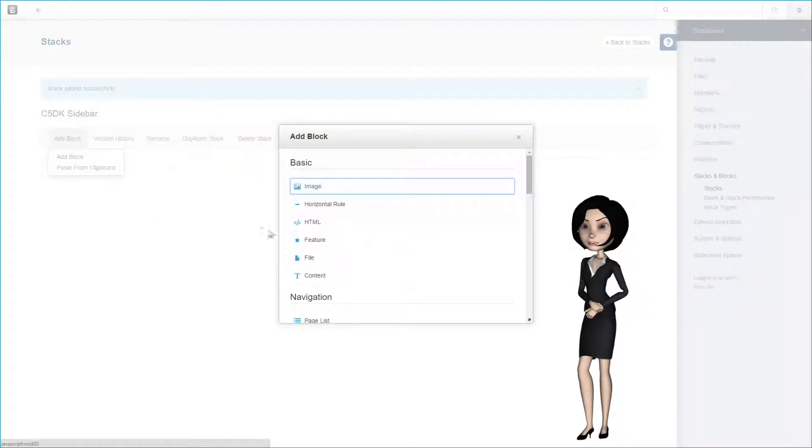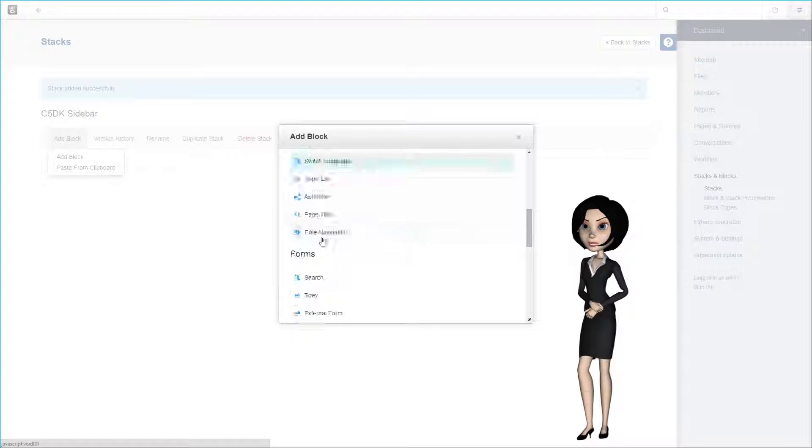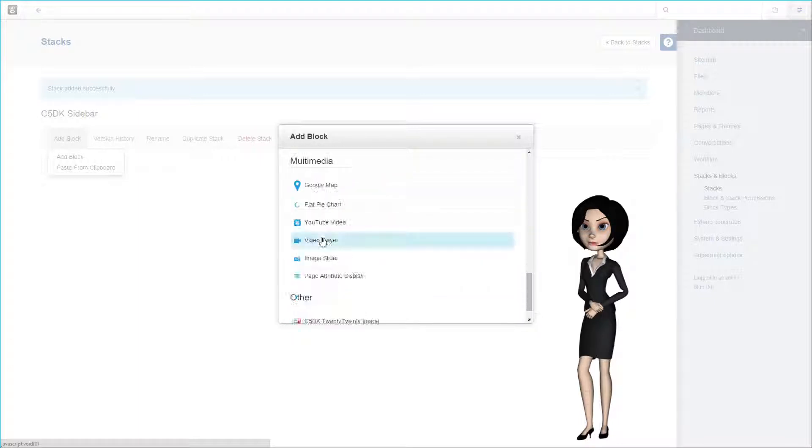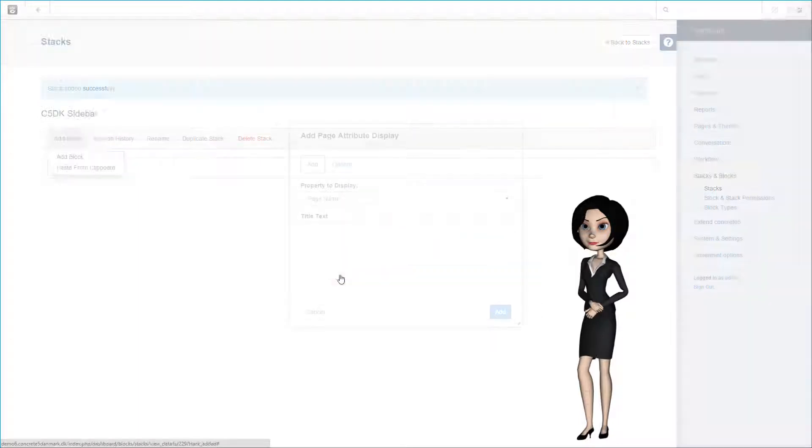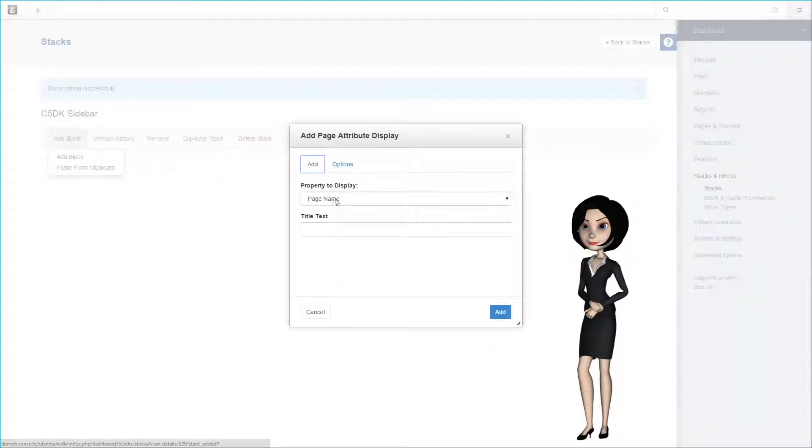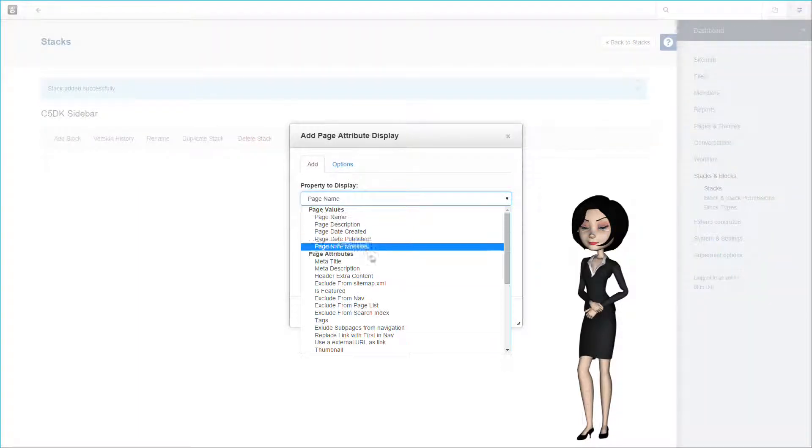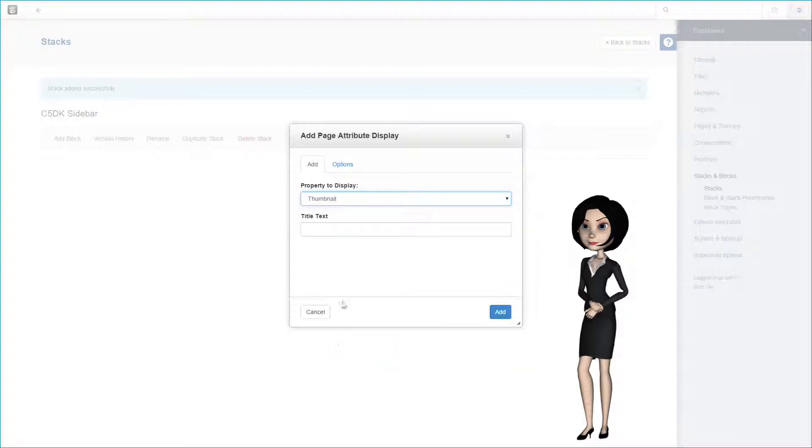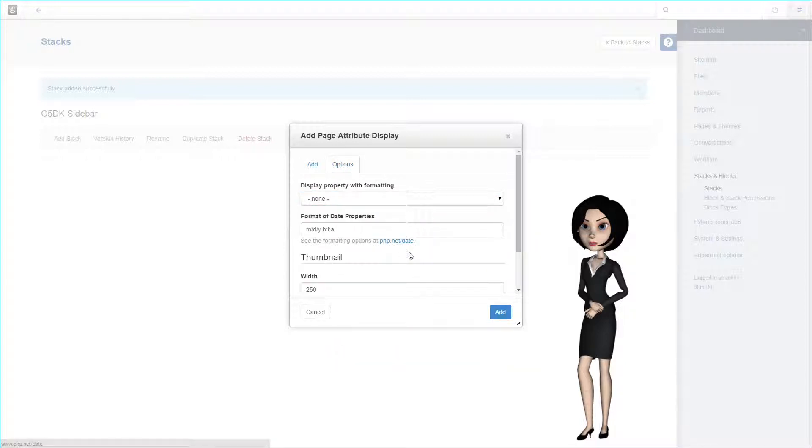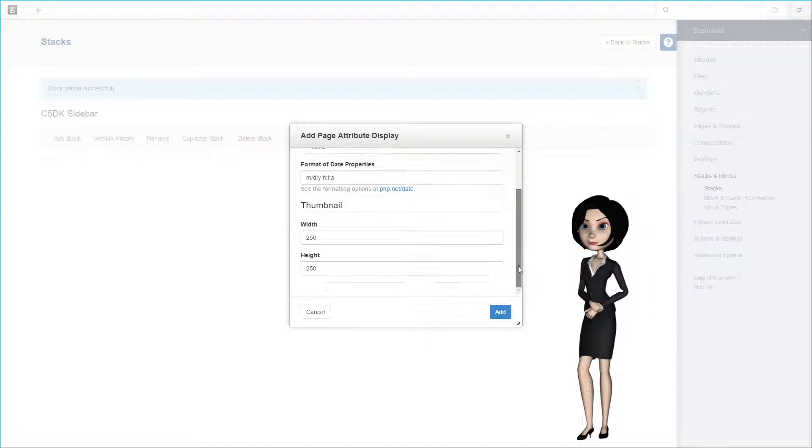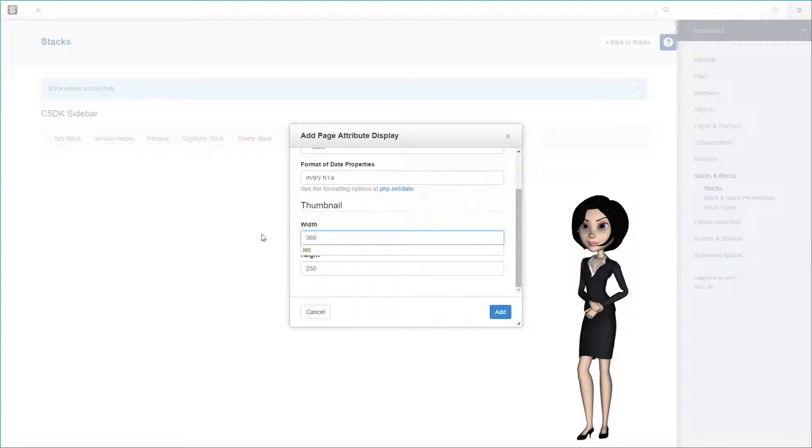Again here we have some options to set. And we will set the height and width in pixels for the thumbnail. And again, this is a demonstration configuration, so the settings might not fit your needs.